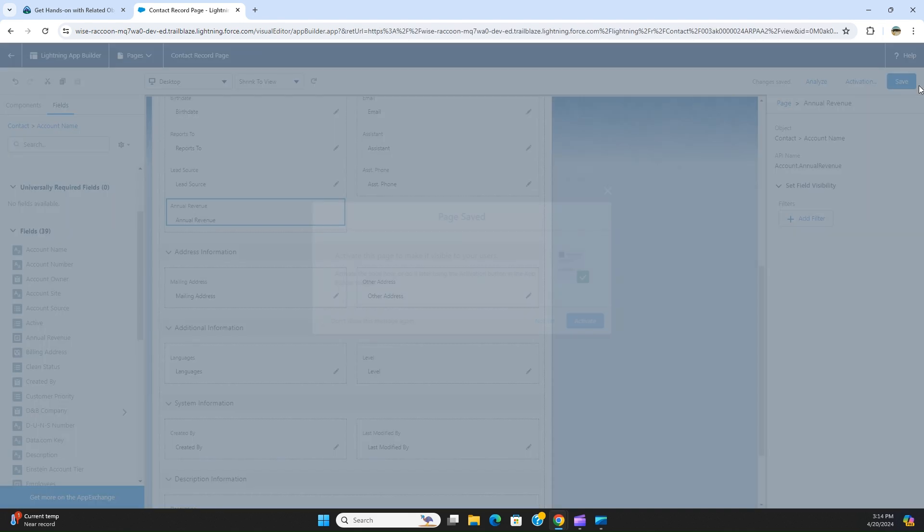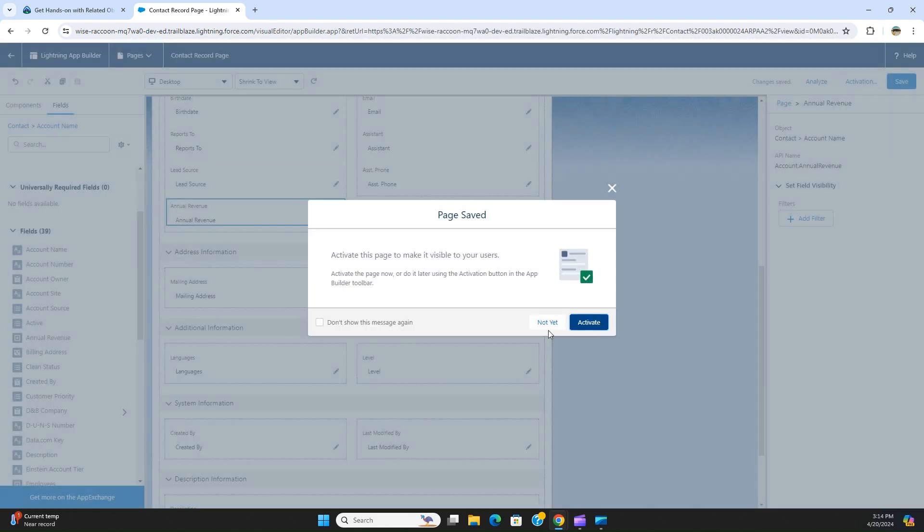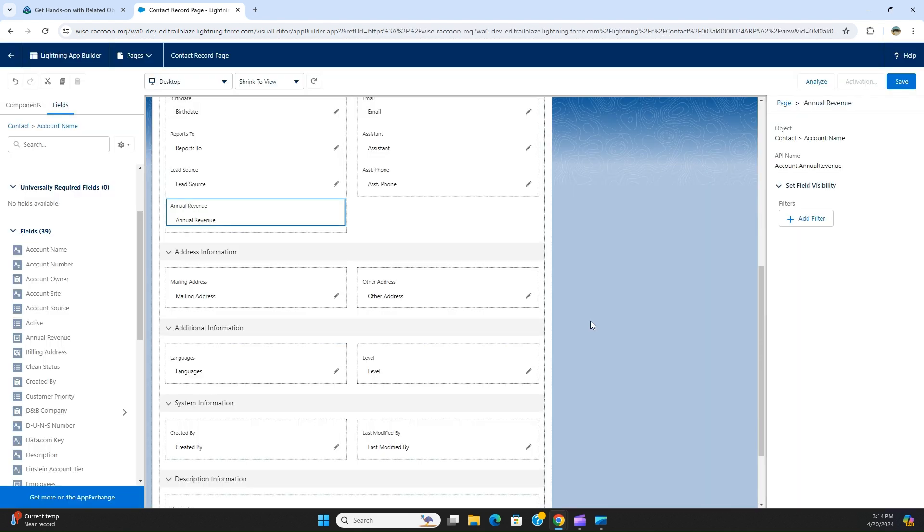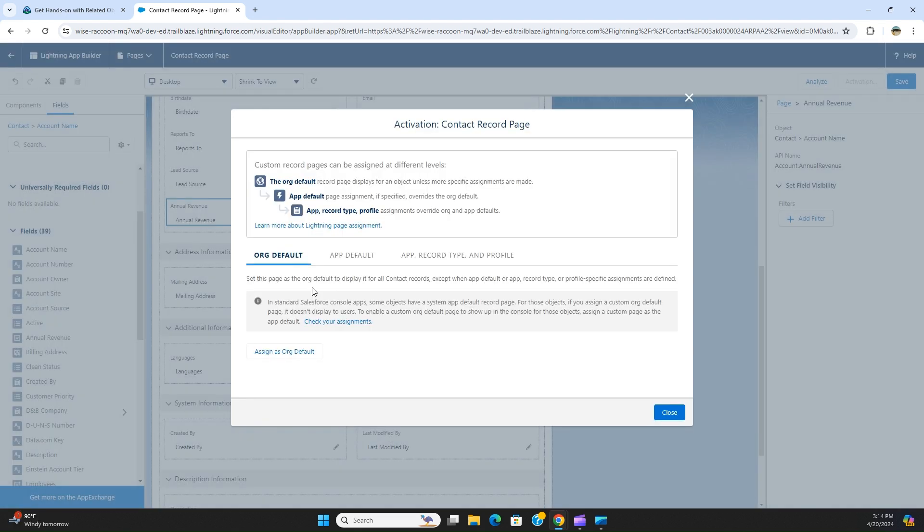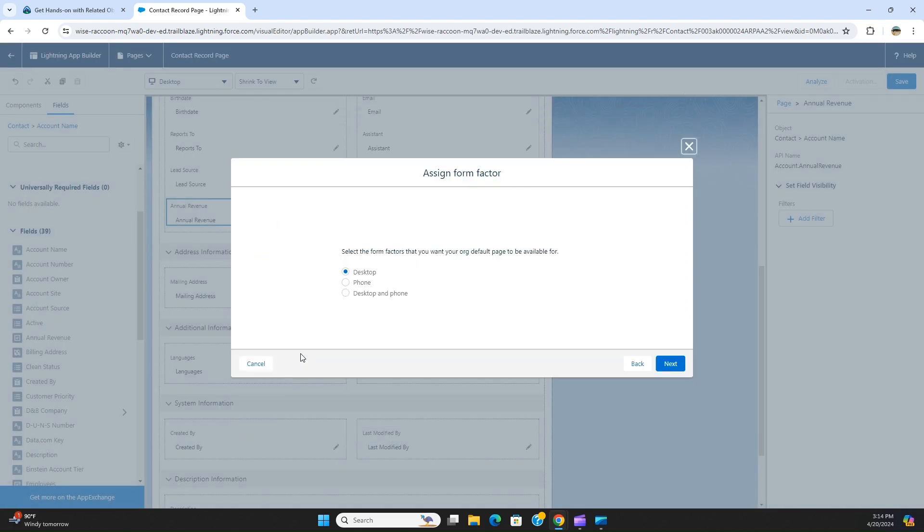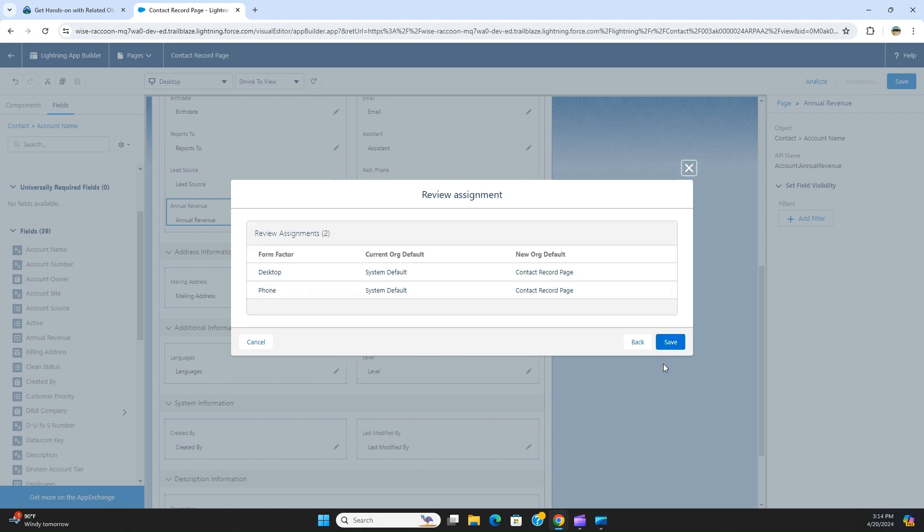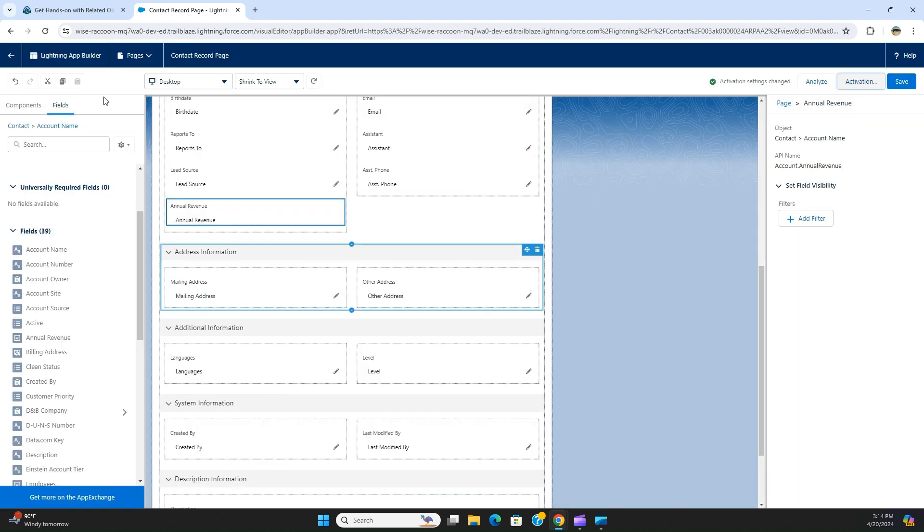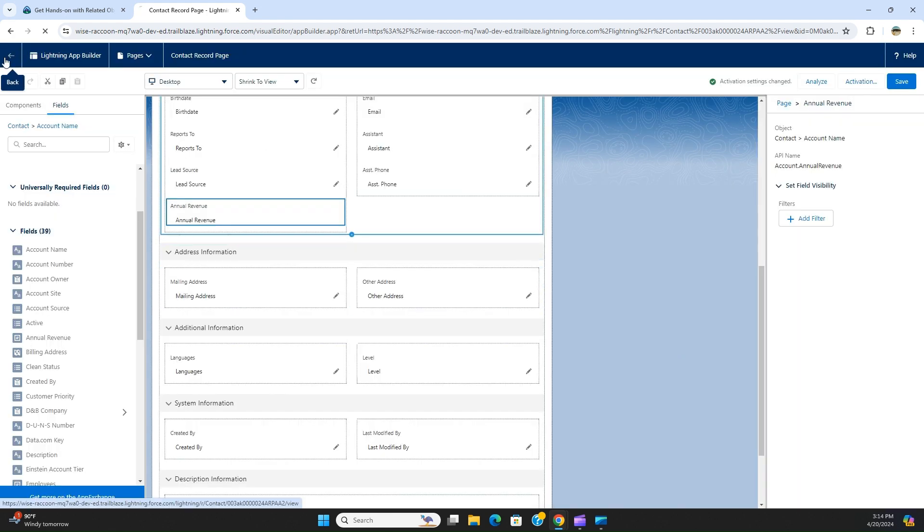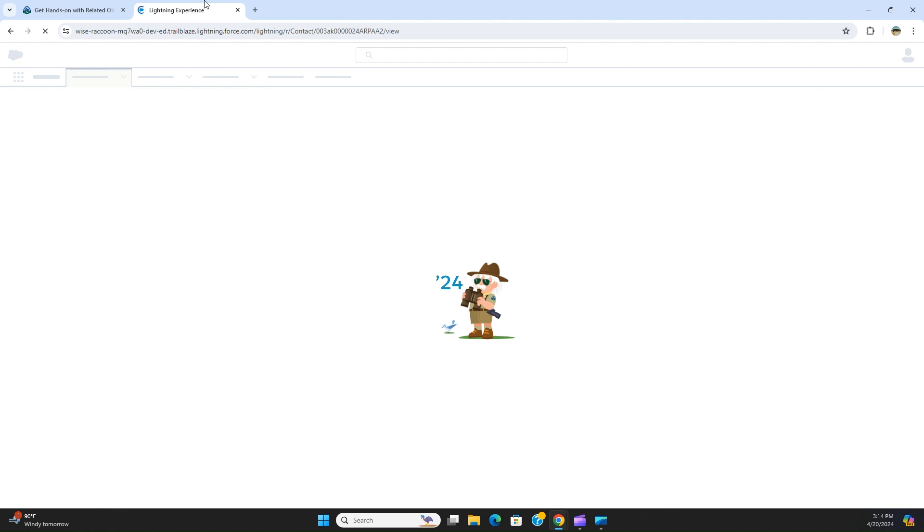You save it, activate, assign to org, desktop and phone, take default and save. I go back, I saved it.